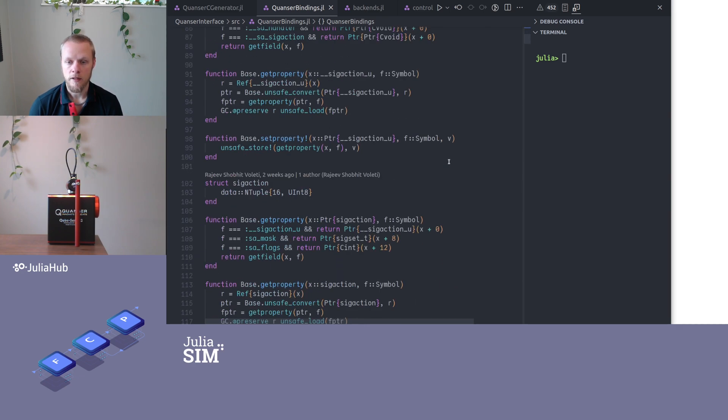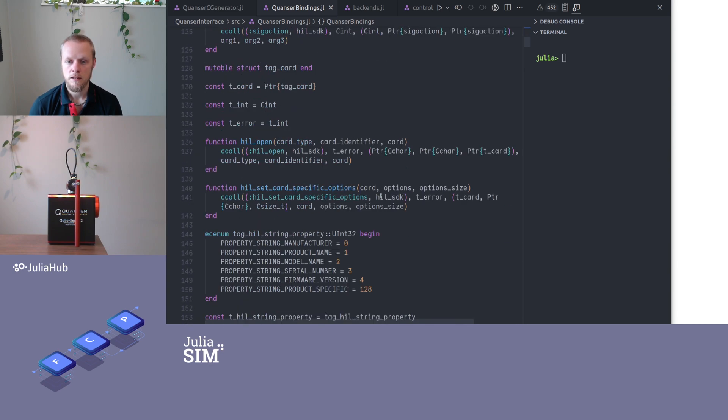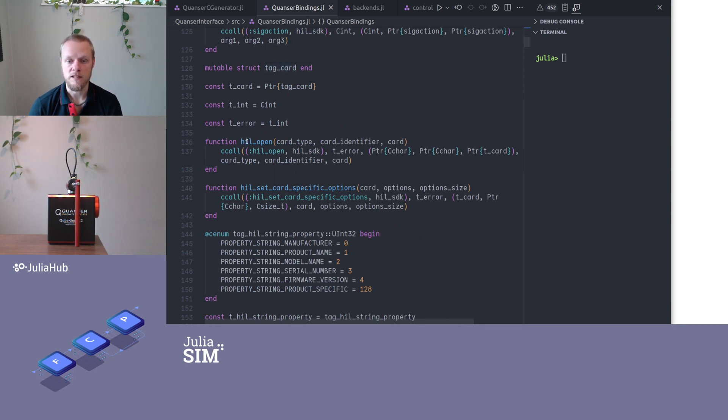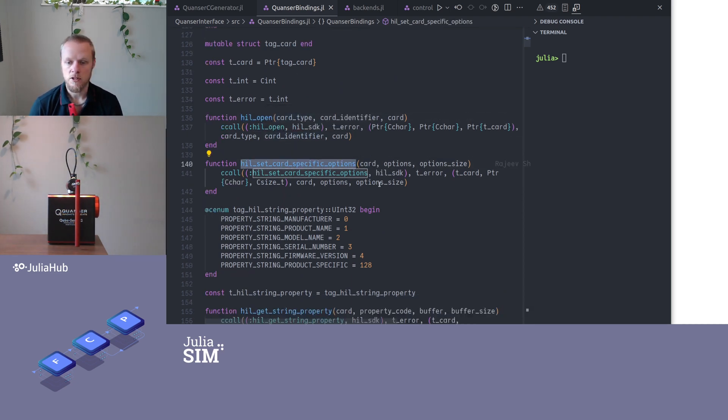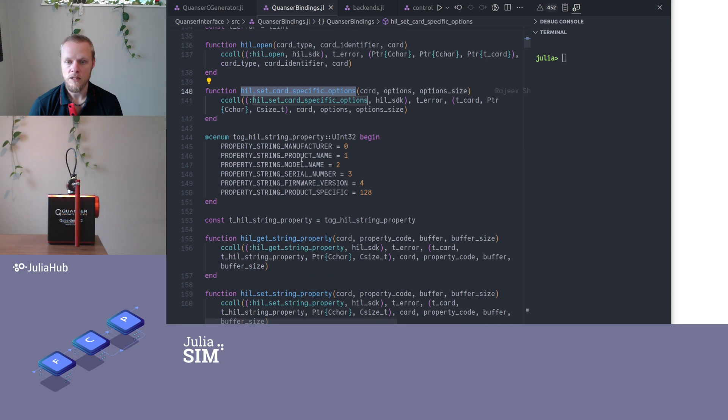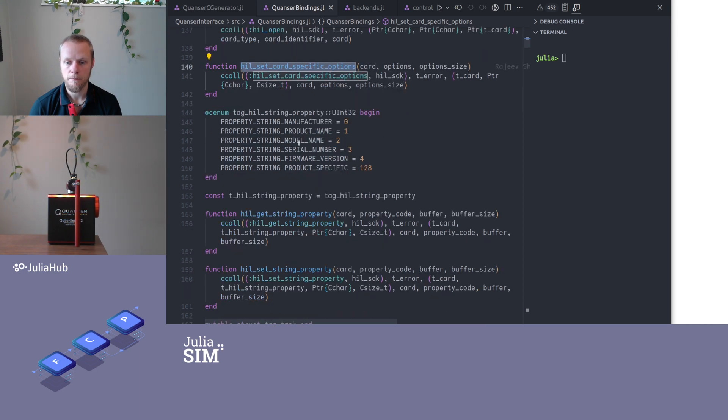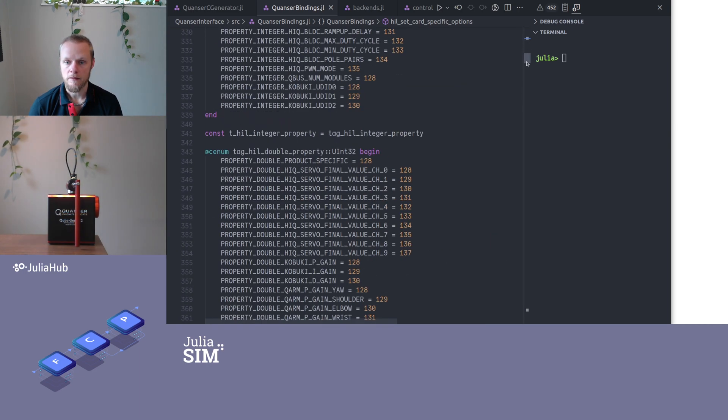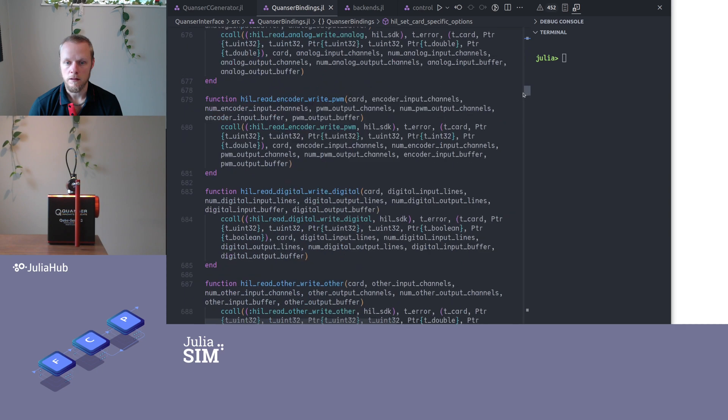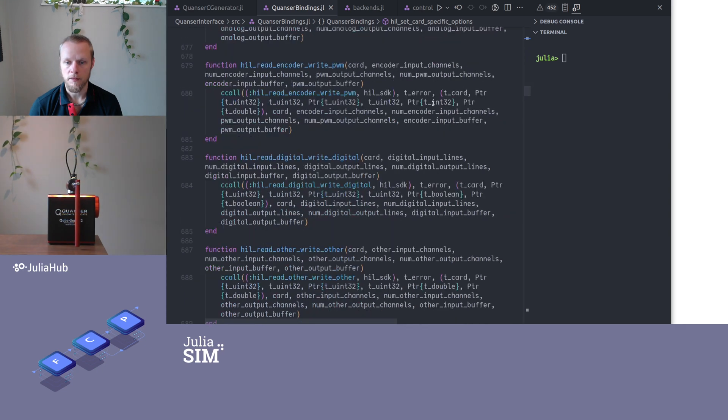And after we have all the types, we have functions to access and set properties of these types. And then we get to all the functions that are specified. So we have hardware-in-the-loop open that opens up a connection to the device. We can set some options. We have property enumerations that we have on the C side, and this is a corresponding Julia enumeration.